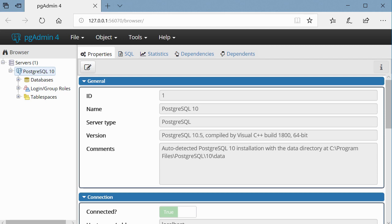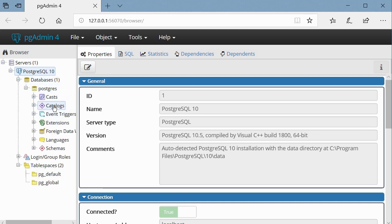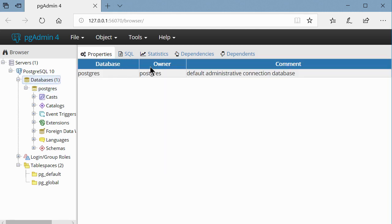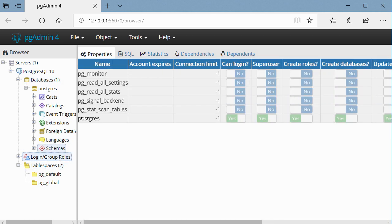Once connected, PGAdmin will display all the objects that belong to the server. If you expand 'Databases,' you'll be able to see all the various database objects. You can see the properties of each object by clicking on it — for example, clicking on 'Databases' shows the Postgres database and its owner. So that concludes the installation of PostgreSQL. Congratulations if you have successfully installed the PostgreSQL database server on your local system.